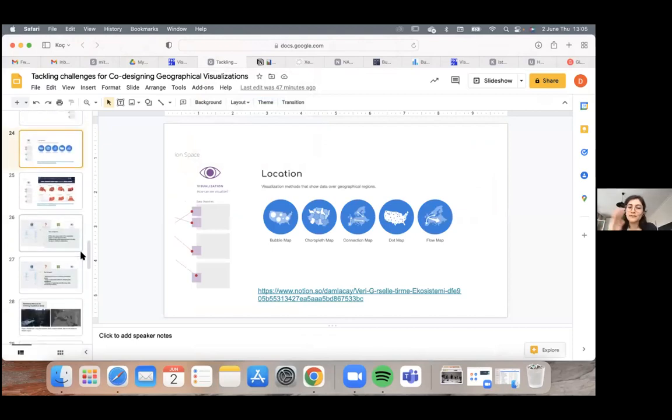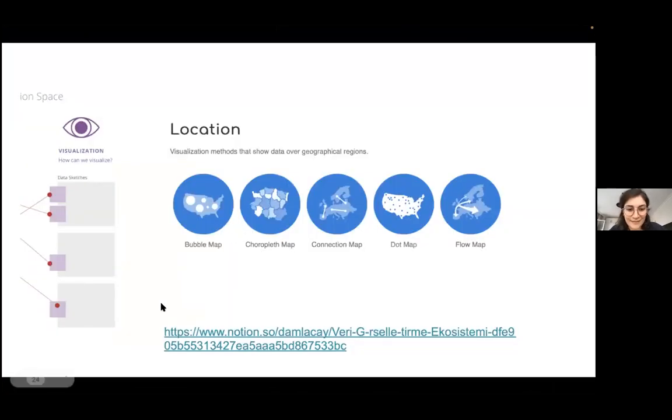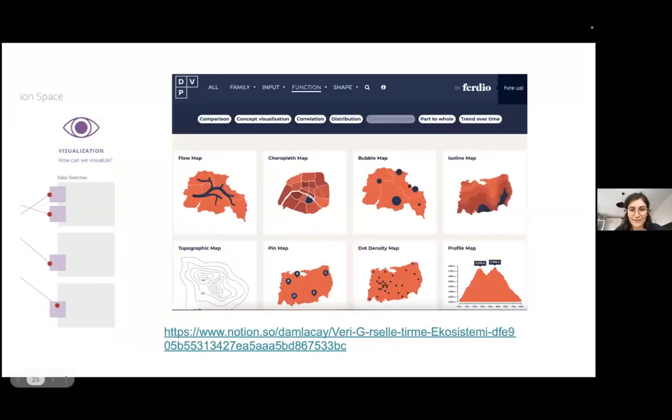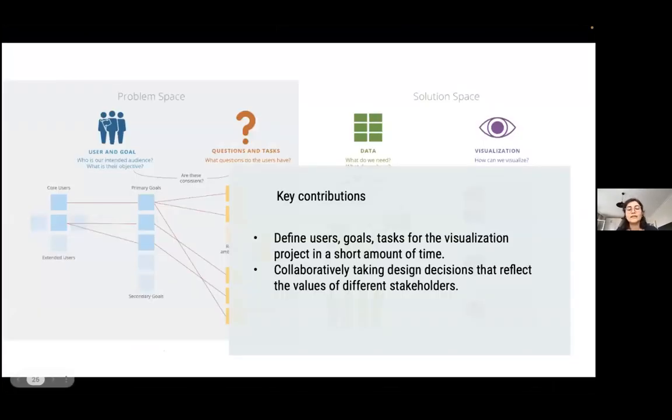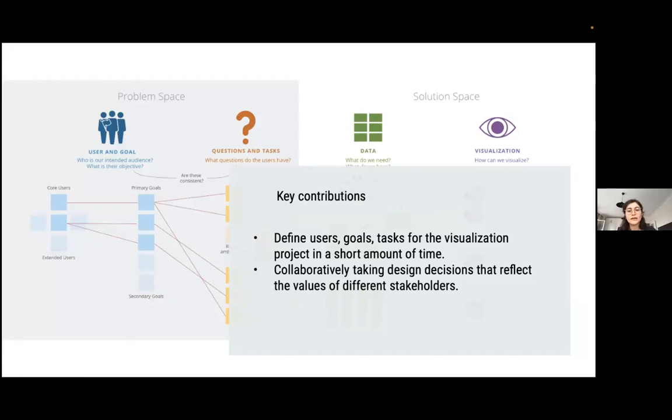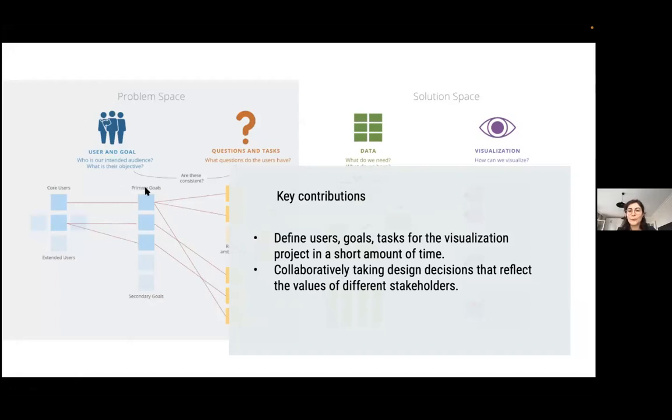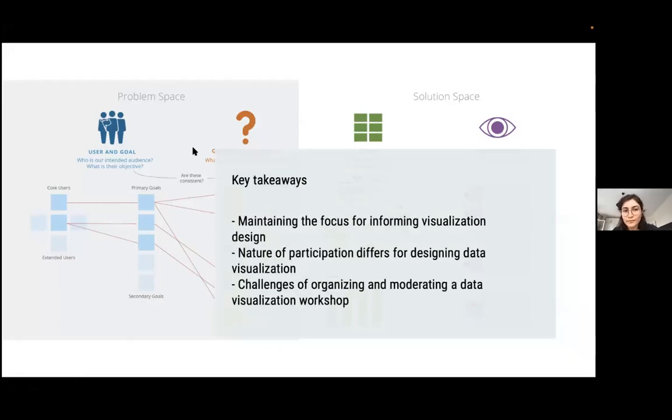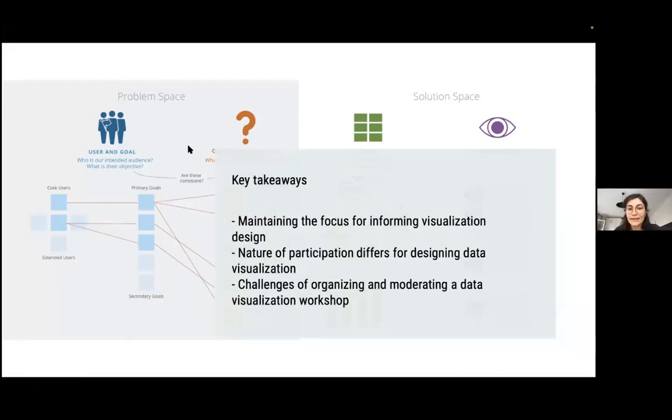So going back to the workshop. With this workshop, we were able to define users' goals and tasks for the visualization in a very short amount of time. And we were able to collaboratively take design decisions that reflect the values of different stakeholders. Again, we are talking about participation more in these sections where the participants, where the participants are giving their input the most, utilities and goals, questions and tasks and data.